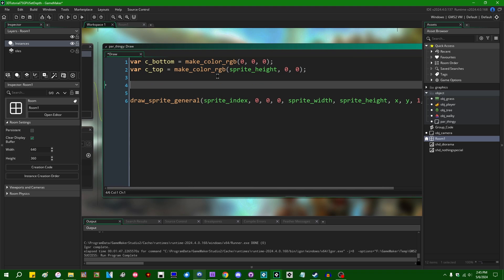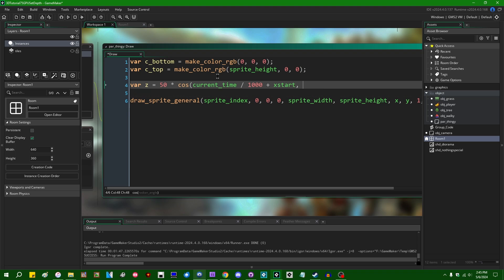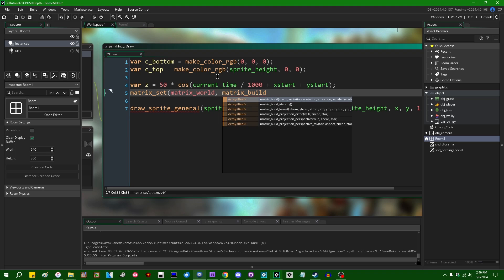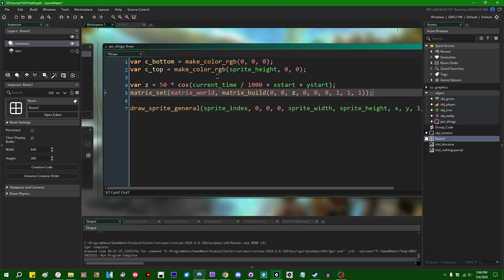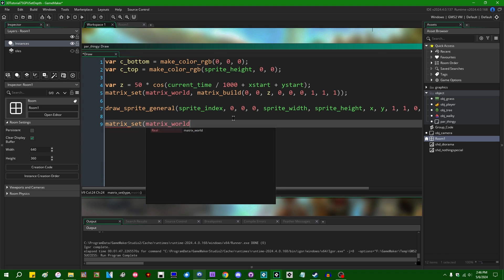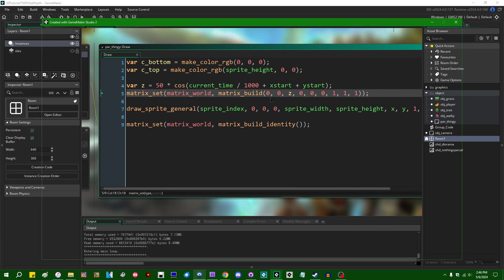You can also use a matrix transform. So if you were to say something like: var z = 50 * cos(current_time / 1000), seeded with x_start and y_start so that different objects are offset from each other, you could use a matrix transform — matrix_set(matrix_world, matrix_build(...)) — to set the Z value, with X and Y fine, and draw_sprite_general. Then when done, matrix_set(matrix_world, matrix_build_identity()). This will cause all these sprites to cosine up and down.